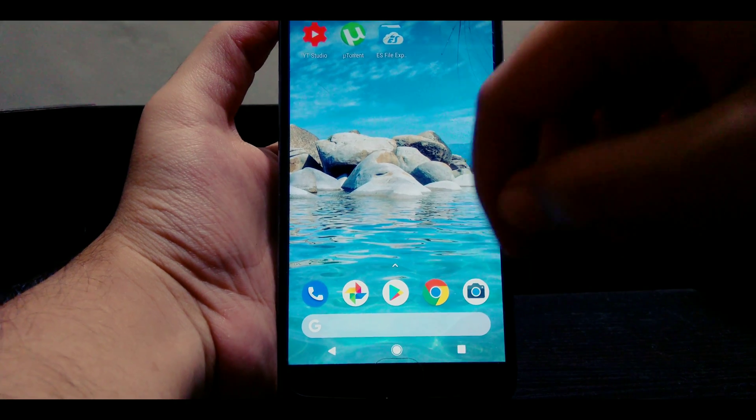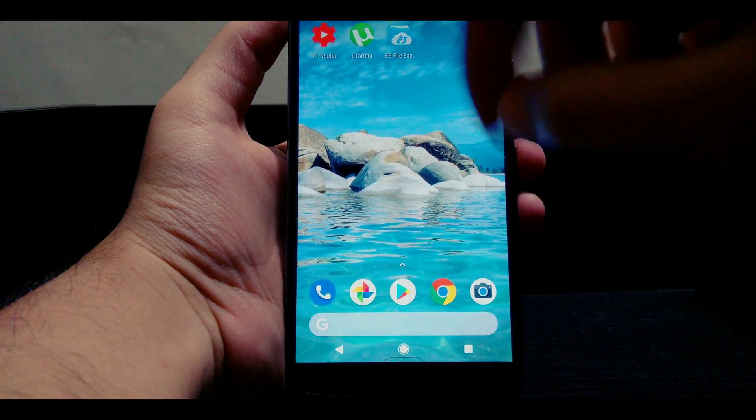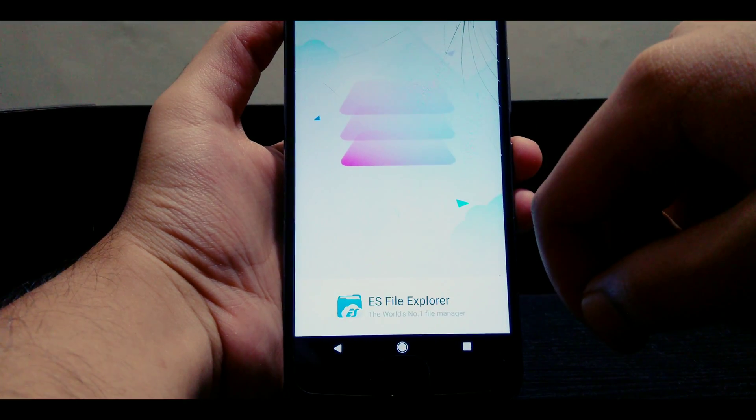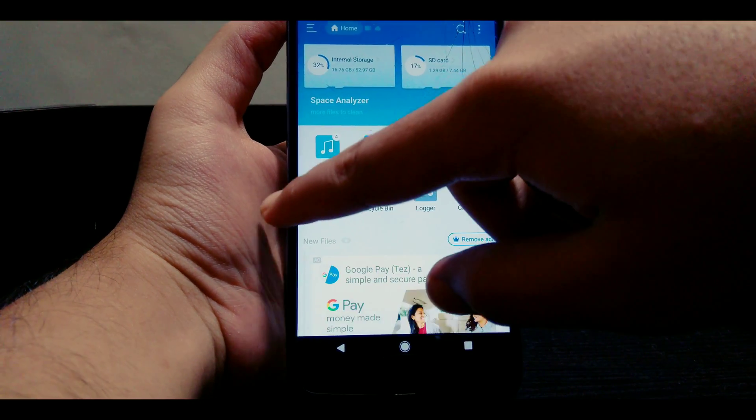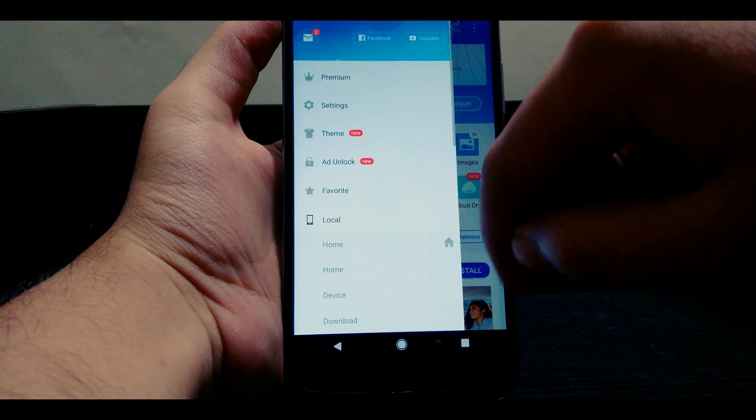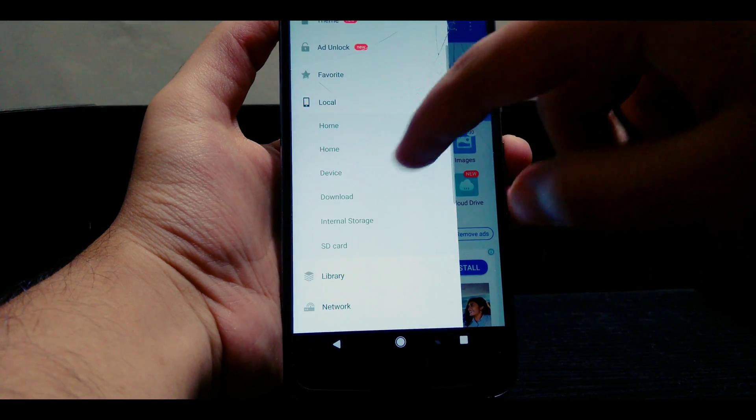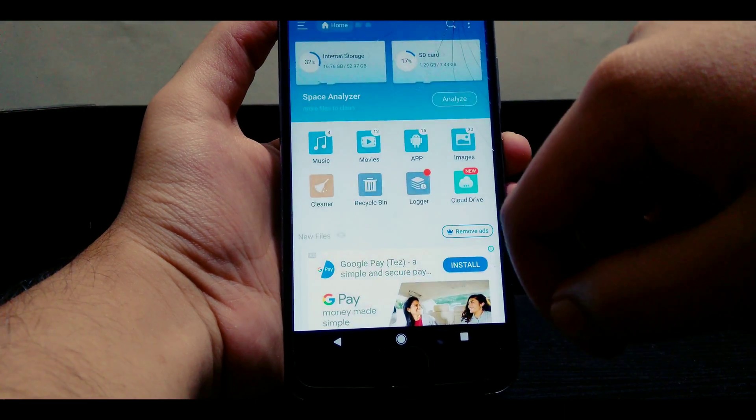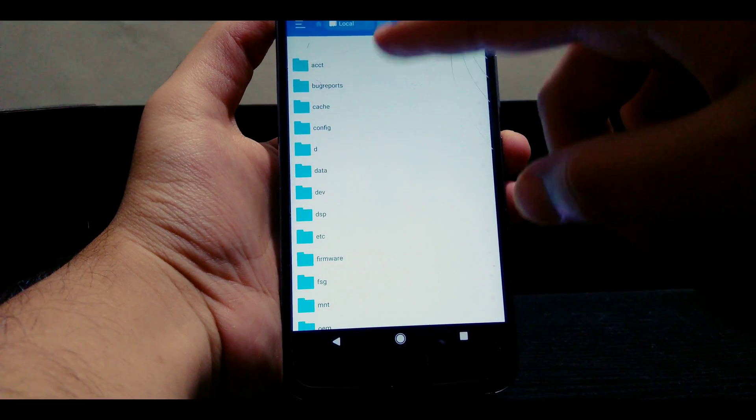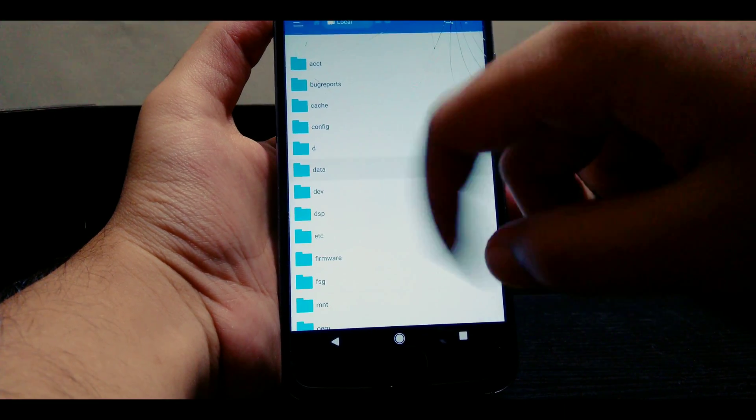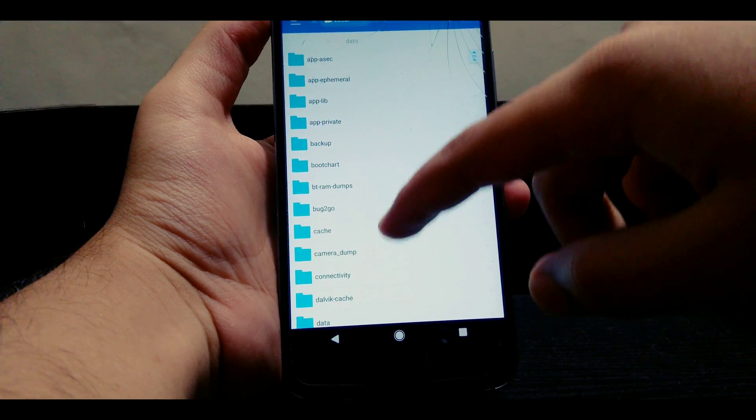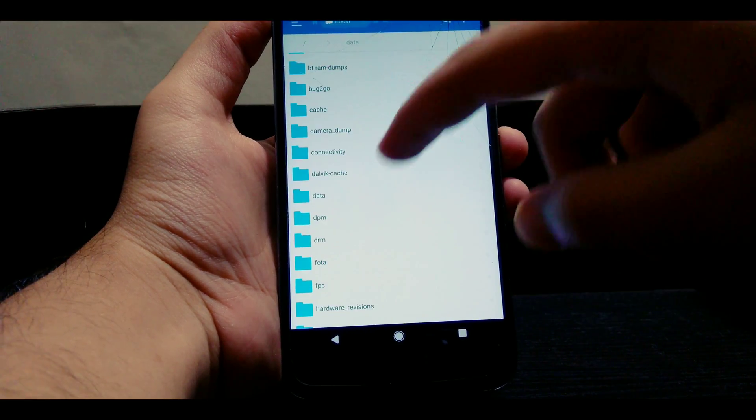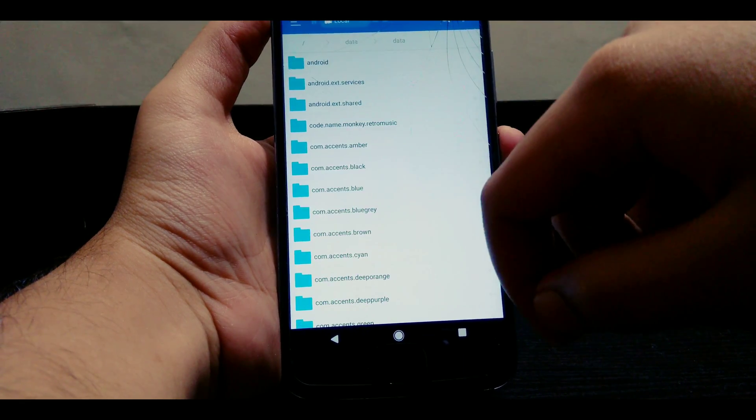Open the file manager and make sure that you give the file manager the root access so it can go into the root. Once you're into the root, go into data and within data find data.